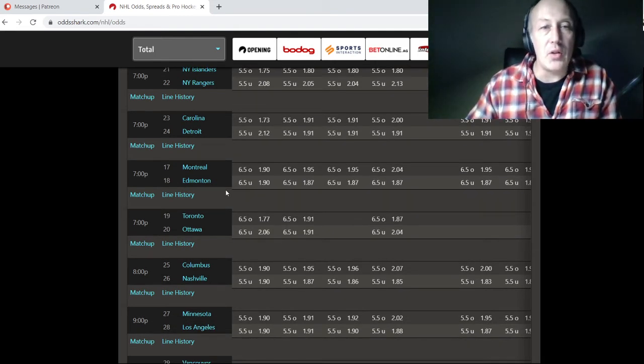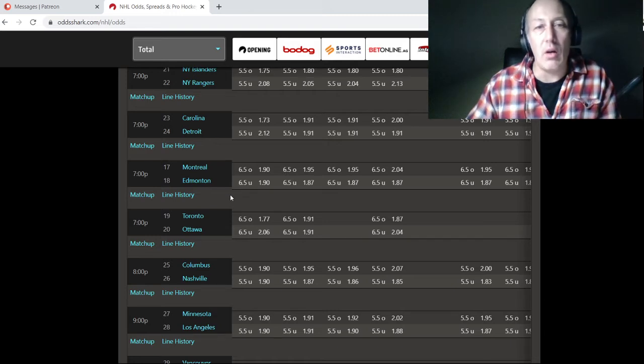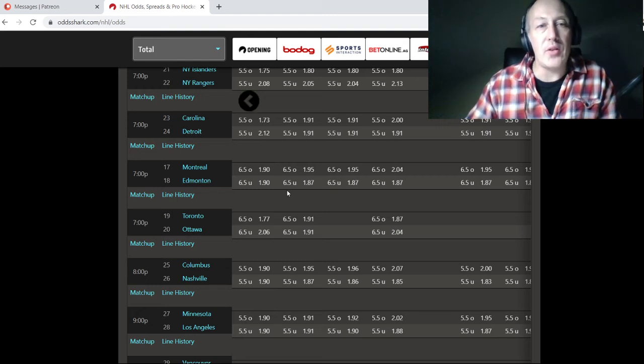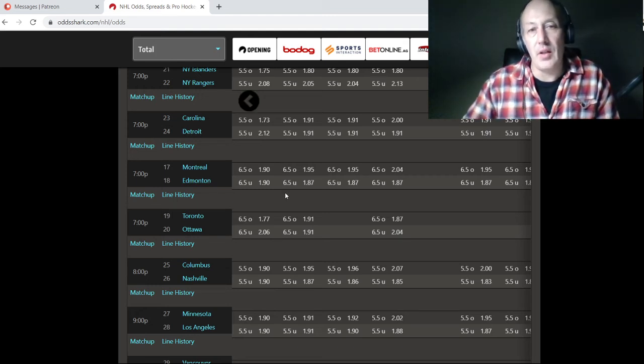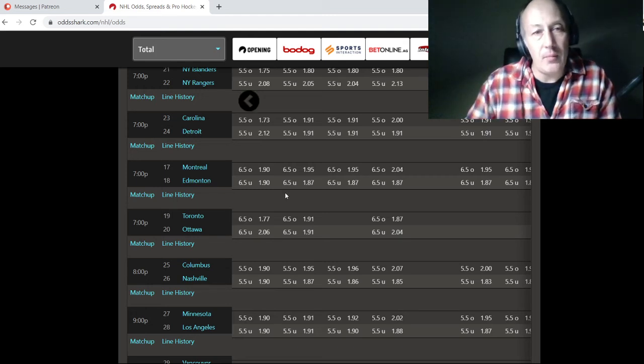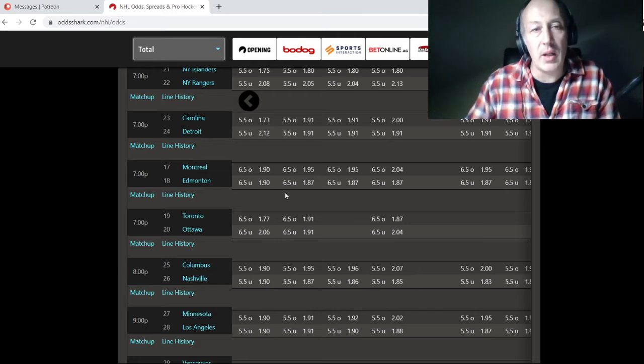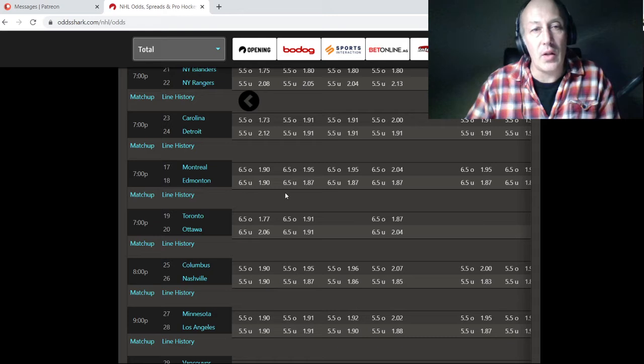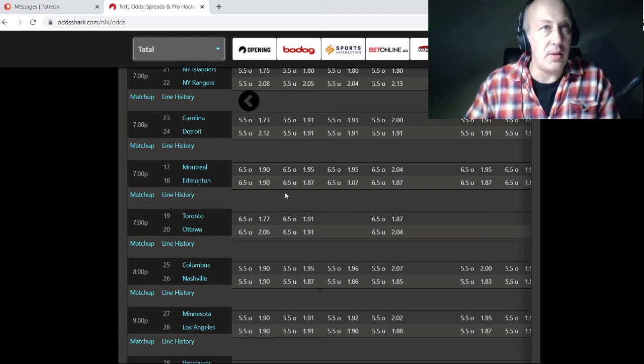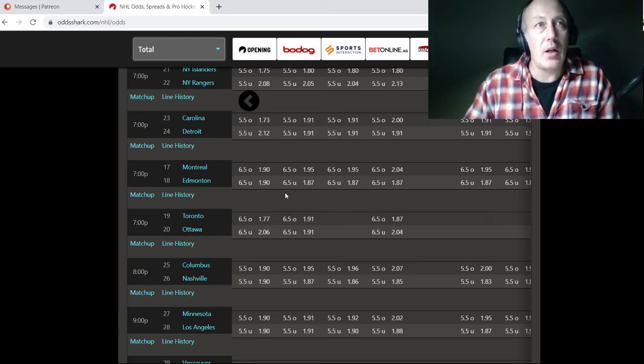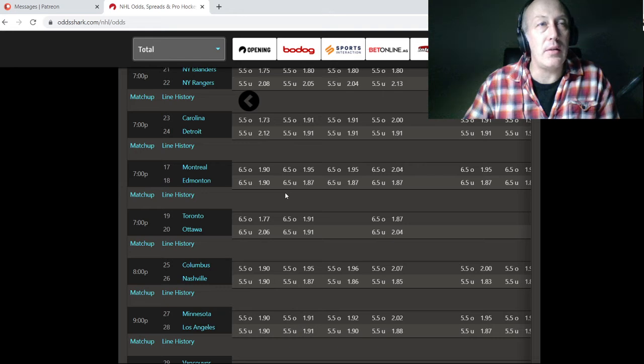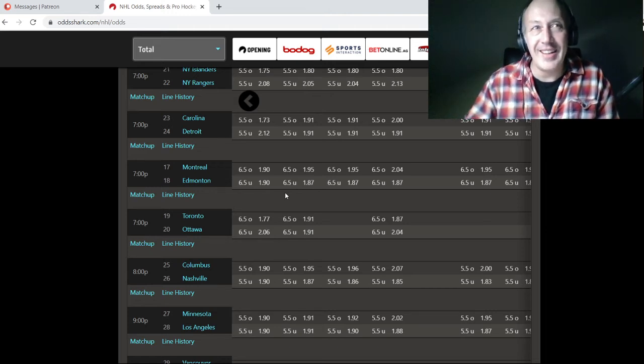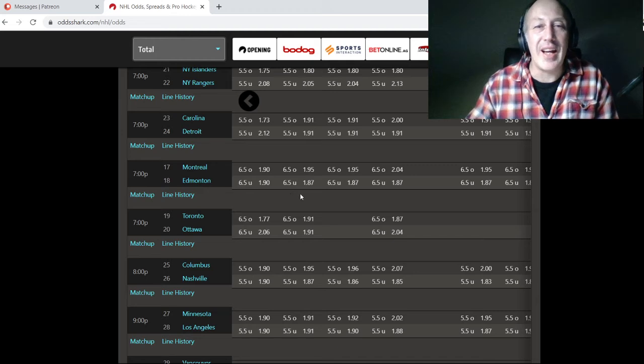All right, let's get to Edmonton, Montreal. I have something for the line here. So we got the total. This is going to be tough. Edmonton's playing three games in four nights. Montreal has played one game so far. Played very good against Toronto and ended up losing. Showed a fair amount of offense. The question is, who is Edmonton going to put in net? Smith apparently is injured. Oh, did they just score another one?